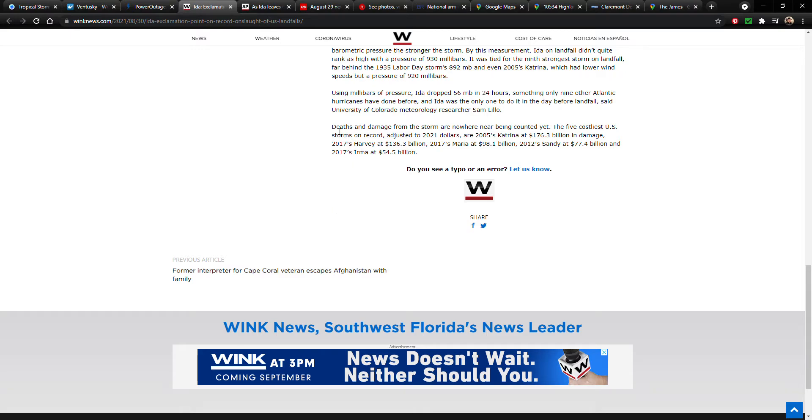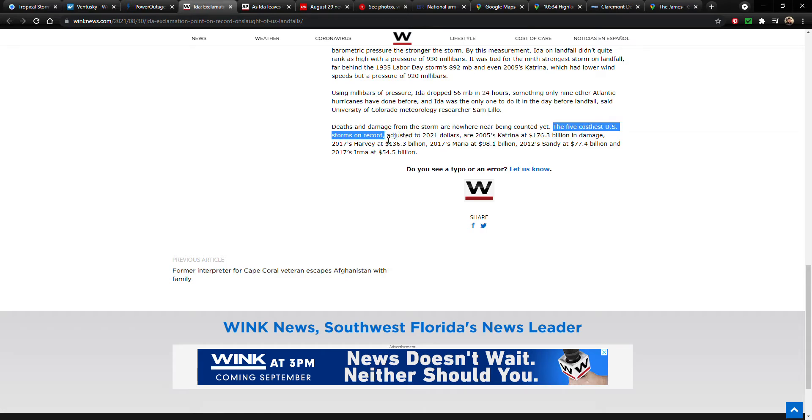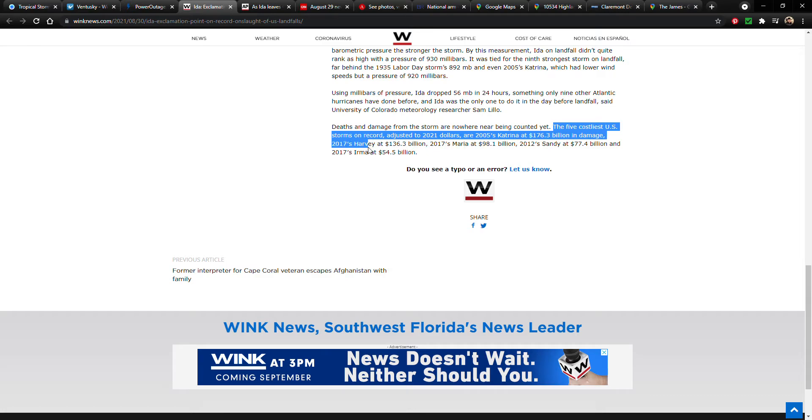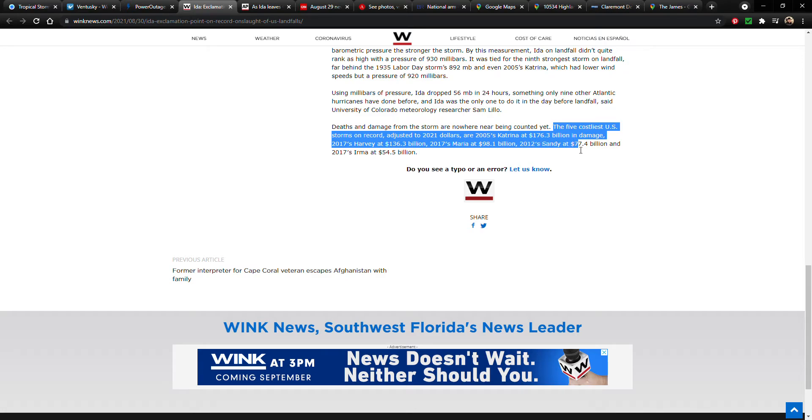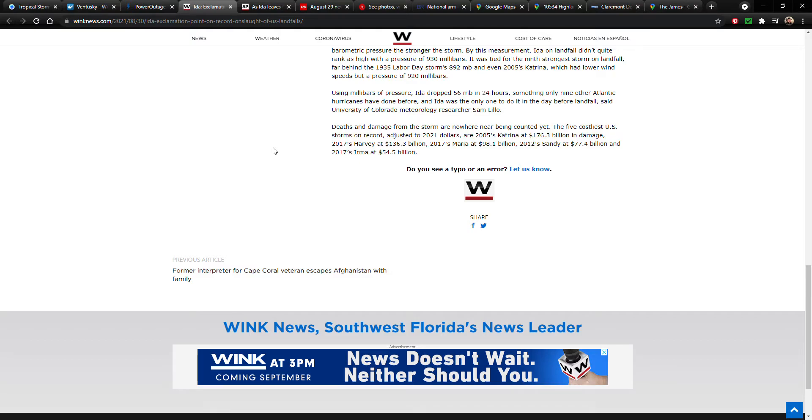Now in this article from WINK News, deaths and damage from the storm are nowhere near being counted yet. The five costliest U.S. storms on record, adjusted to 2021 dollars, are: 2005's Katrina at 176 billion dollars in damage, 2017's Harvey at 136, 2017's Maria at 98, 2012's Sandy at 77, and 2017's Irma at 54 billion.